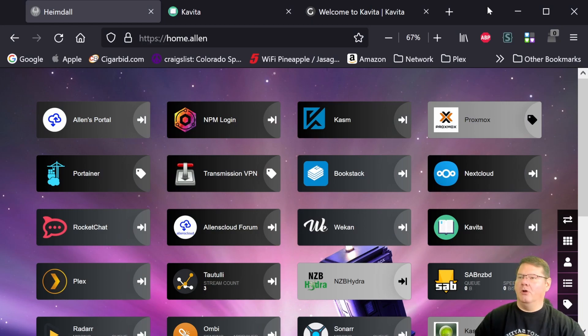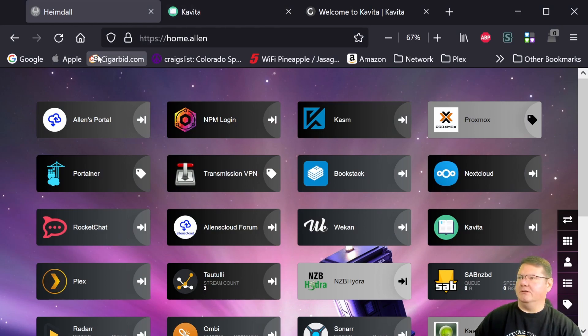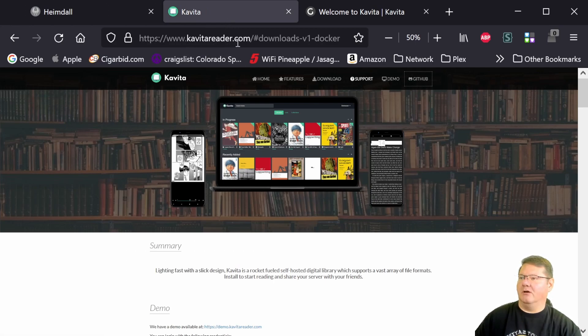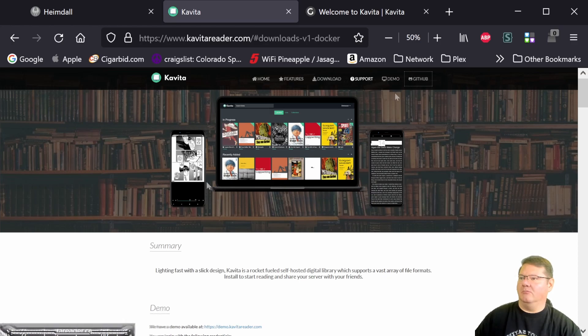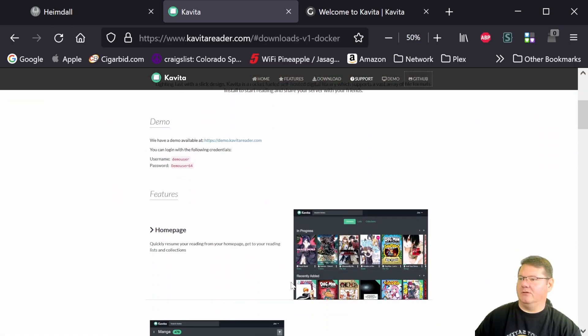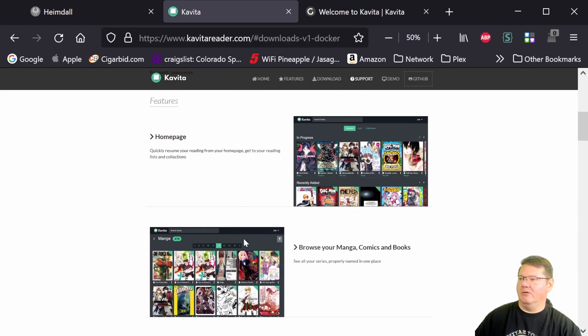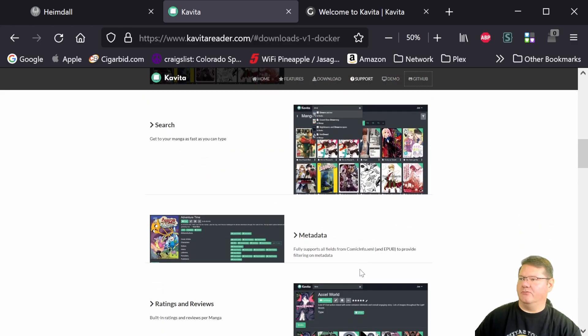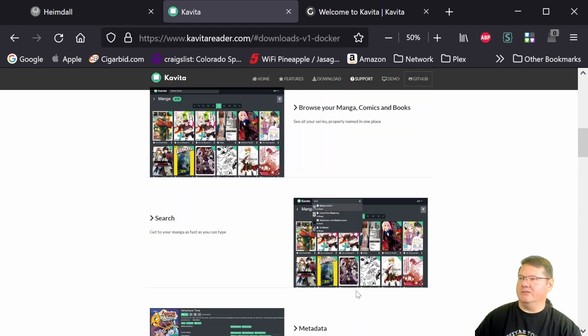All right. So first things that I want to show you are basically the Kavita homepage, which is kavitareader.com. So if you want to know about the latest version of it, you want to check out the demo that Joe, the developer, has set up here. Look at some of the pictures of what it looks like. This is the place to go.